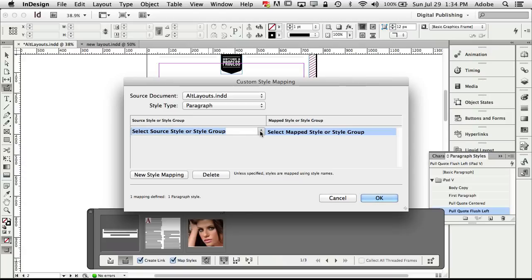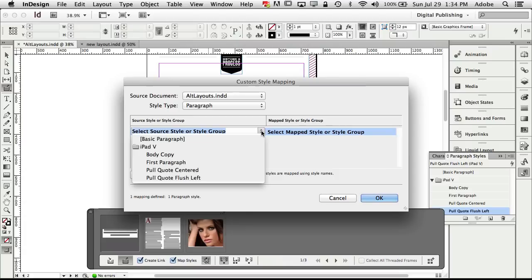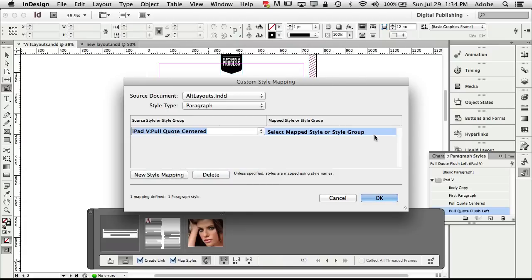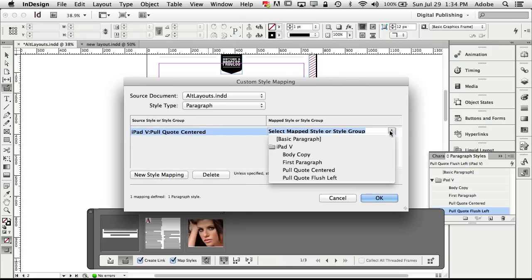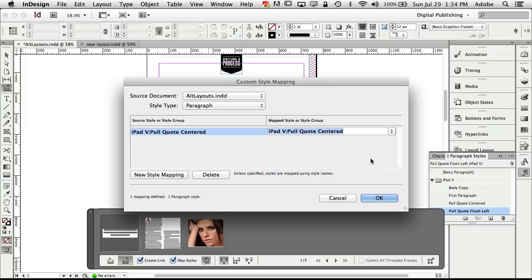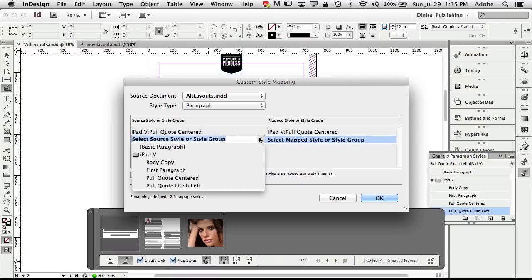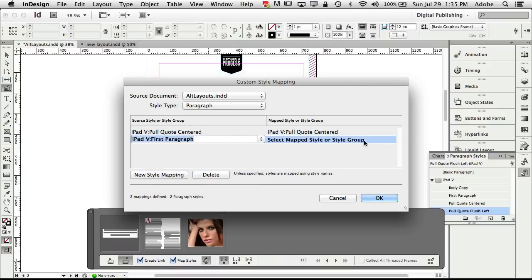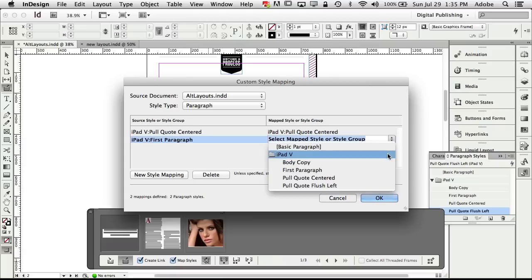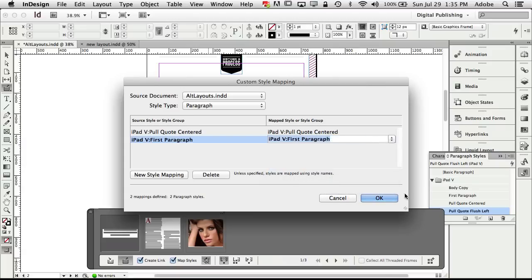I'm going to go ahead and say that I want to create the style mapping for pull quote centered and it's going to map to pull quote centered and again if those were different names that's when you would use the that's when this would be more important and we can do another new mapping we'll just click new and we're going to do the same thing here we're going to say that we're going to use first paragraph and again whatever that other style would be called which in this case is going to be first paragraph.